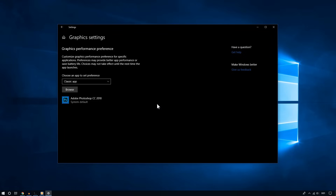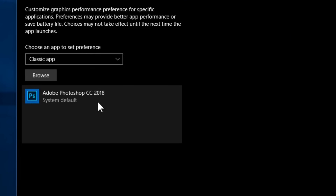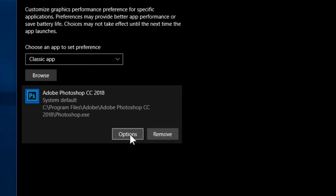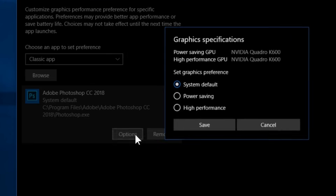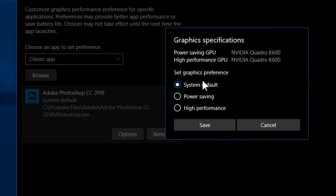Photoshop is now added. If I click on it and click Options, I will see a list of graphics preferences. System default means your computer can decide which one to use depending on your scenario — your integrated graphics or your dedicated graphics.